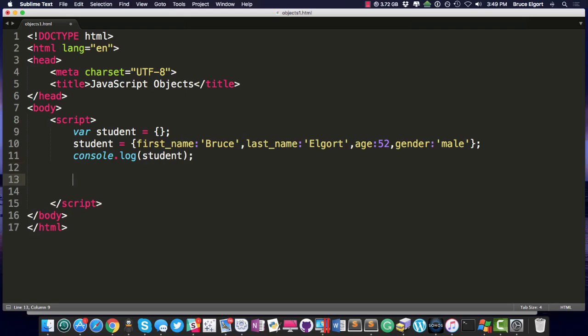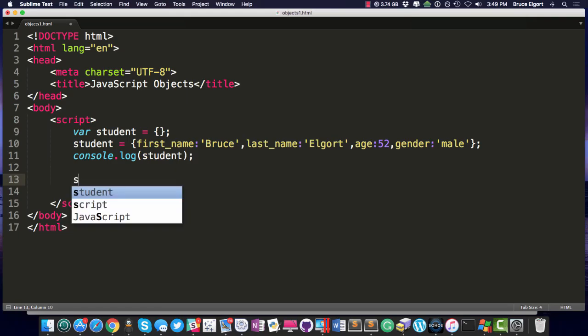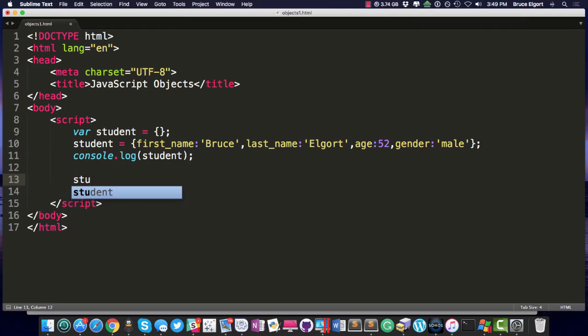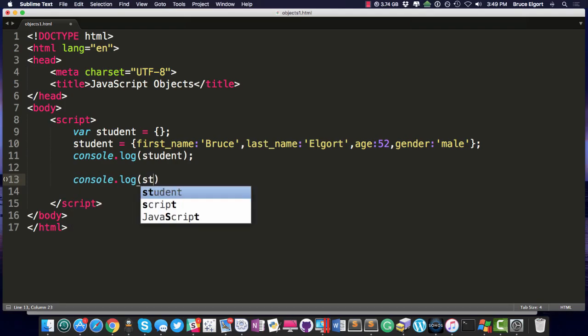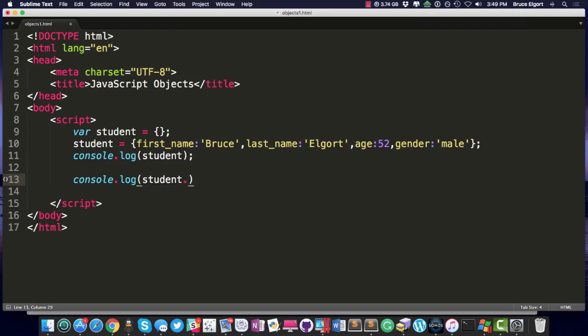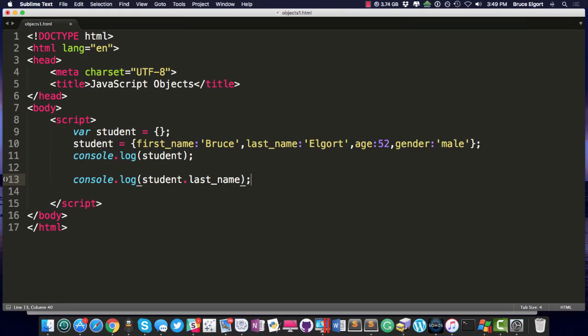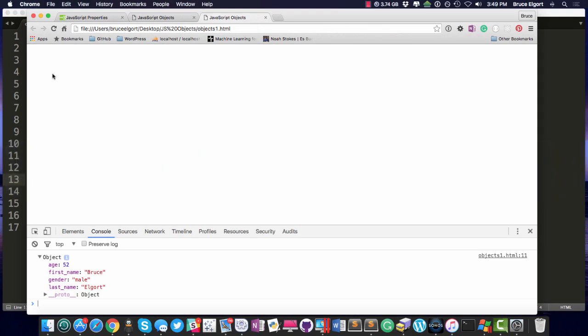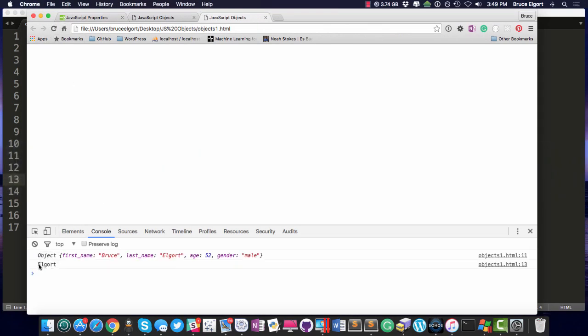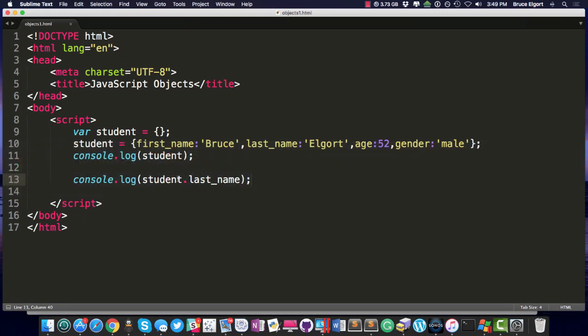Now, let's do this. How do we get one of those keys in the student object? Could we say console.log student.last_name? Could we do that? Do you think that'll work? Let's go back, let's refresh, and now you can see we have Elgort. So we have the object from the prior console.log, and now we are able to access the value of the last_name from the student object.